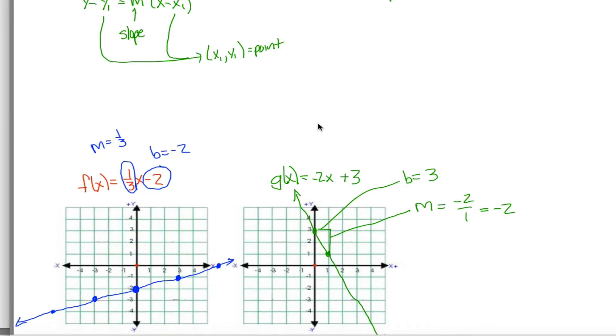The most important thing from this section is to be able to go back and forth between an equation and its graph: given the equation, produce the graph; given the graph, produce the equation.